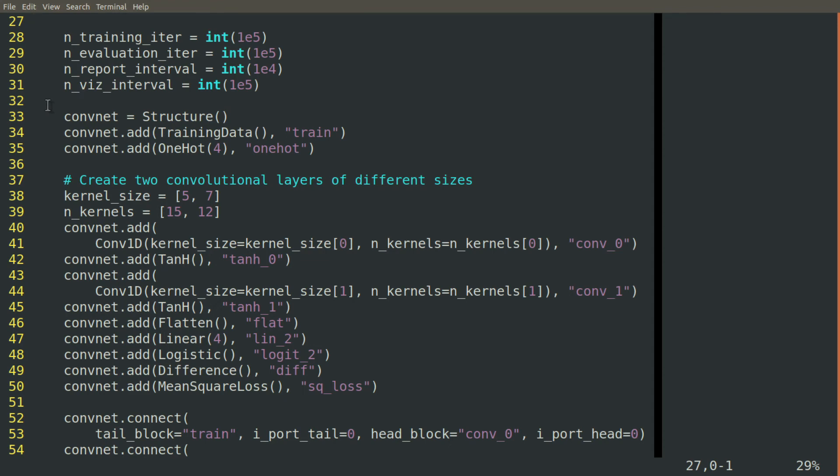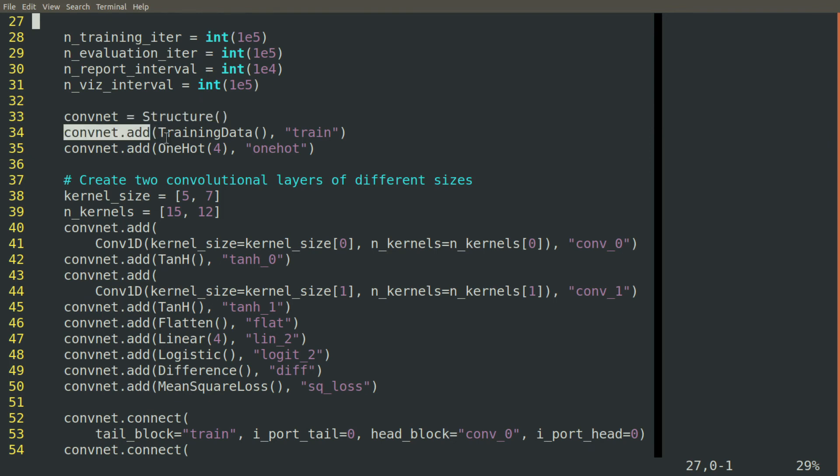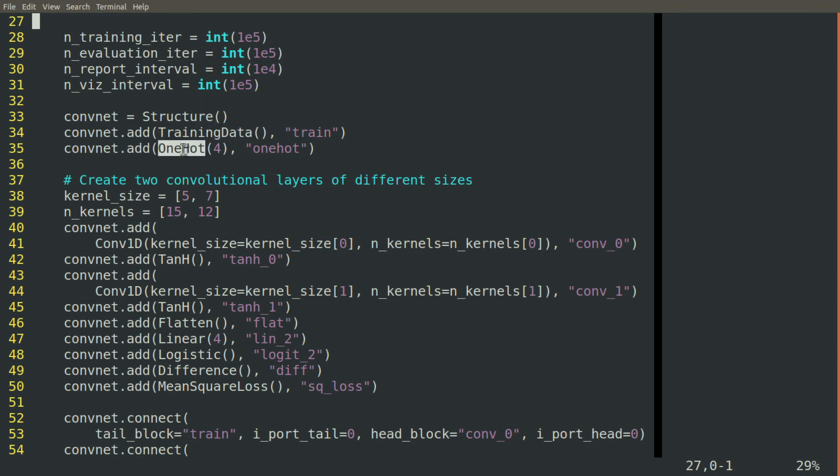And then here's where we start building the network. First, we initialize a structure. So it'll be a collection of blocks, and we'll call it ConvNet, short for Convolutional Neural Network. Then we'll go through and we'll add the blocks one at a time. We'll add our training data block, our one hot block, which we'll visit in a minute to see how it's built.